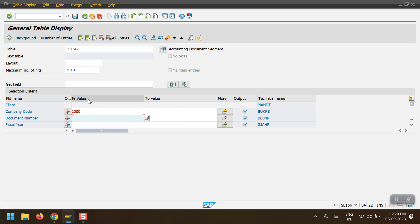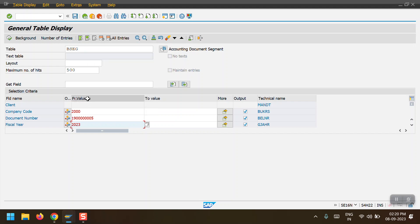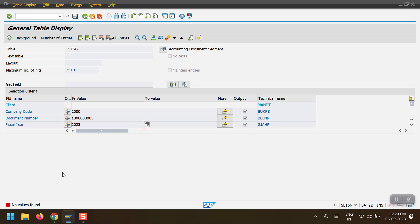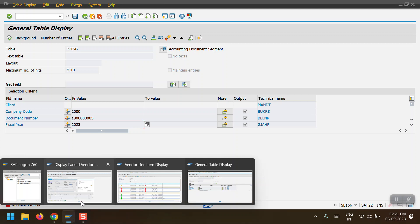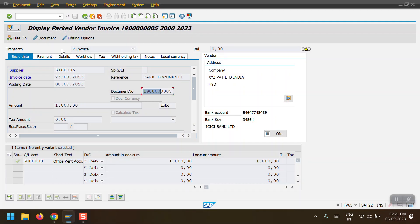With company code 2000, the document number, and fiscal year 2023, I am checking the BSEG table. The system returns no values found, confirming it only updates the header-level table BKPF for a parked document.